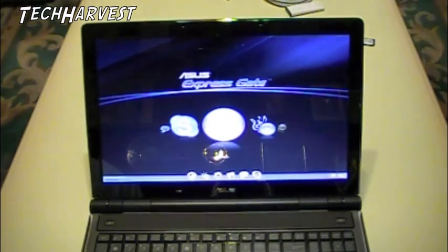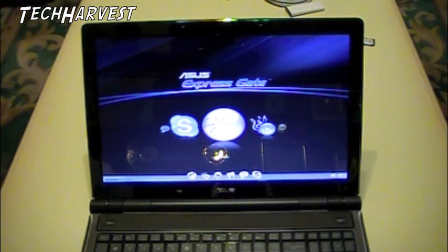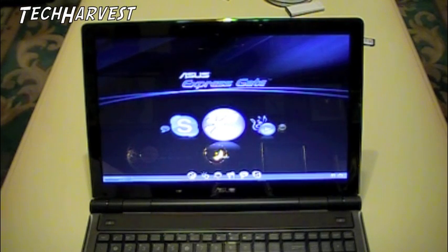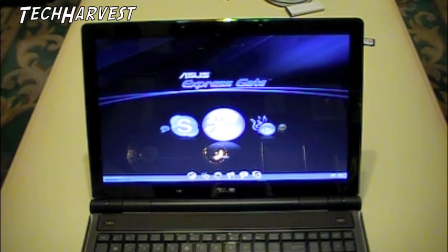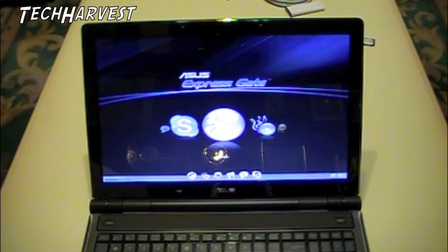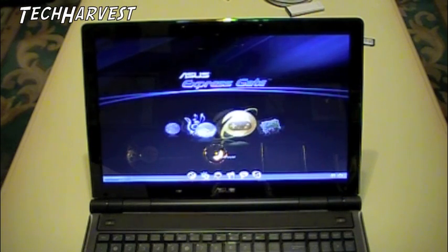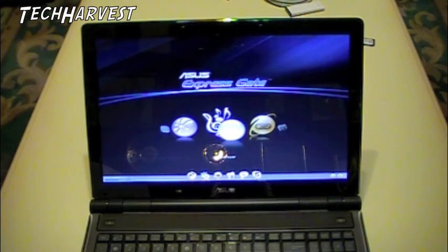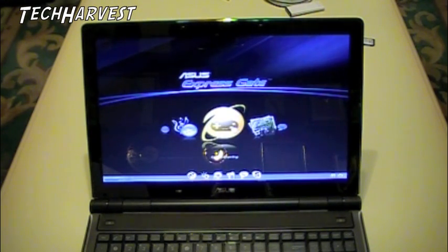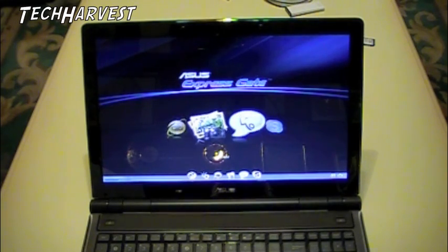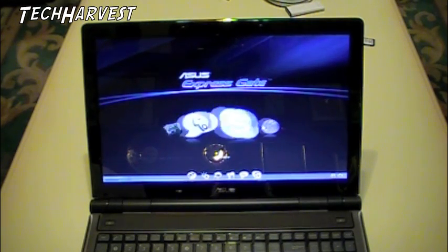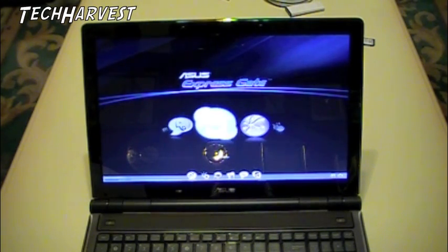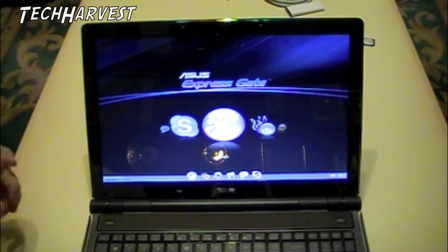And there we go. Already into it, and that was only a couple seconds. It allows you to do a couple of quick things. If you want to access the web, it's got a web browser. It has a music program, online gaming, photo manager, chat, Skype, and it just cycles through.